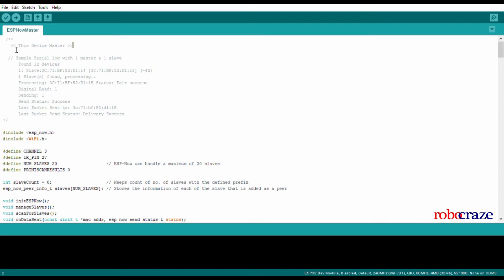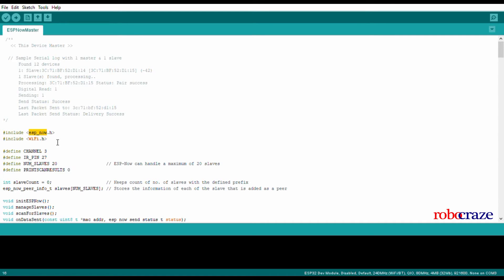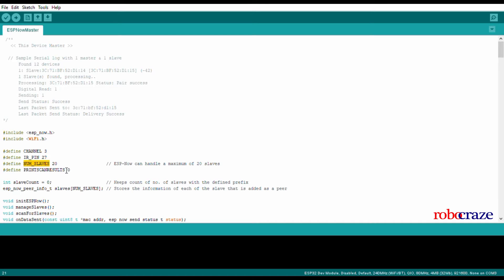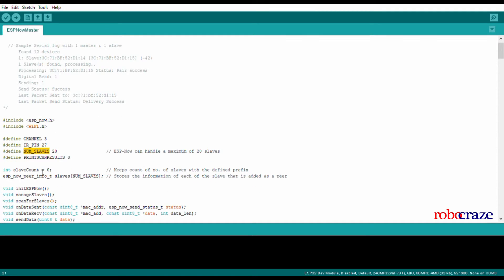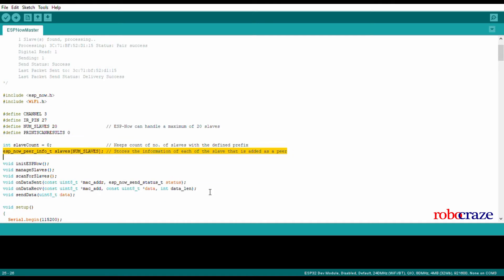Now let's talk about the master device. Similar to the slave device, here also we have included a serial log to help you debug your code when you finally copy it into your IDE. We have included the ESP-NOW and Wi-Fi libraries, declared the channel information, GPIO pin for the IR sensor, the maximum number of slaves that ESP-NOW supports, then the slave count, the available number of slaves with the prefix of 'slave', and an array to store the information of all the slaves that we connect.